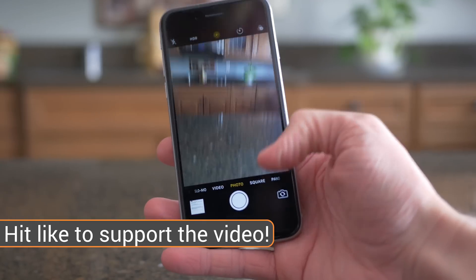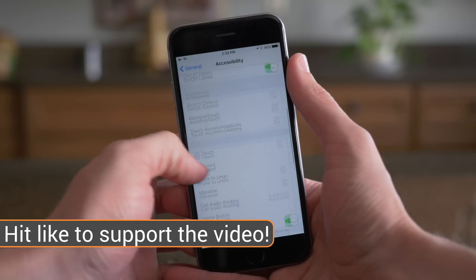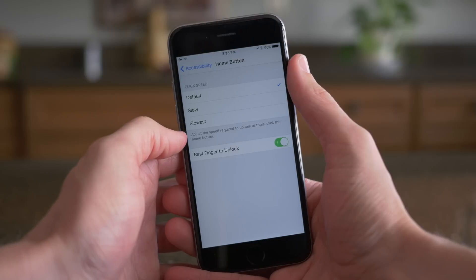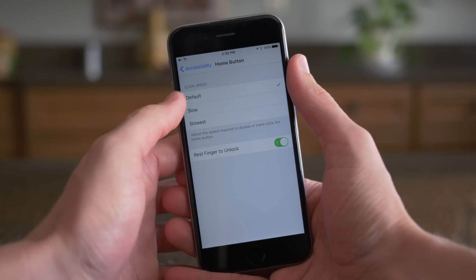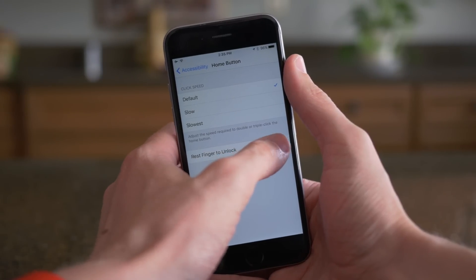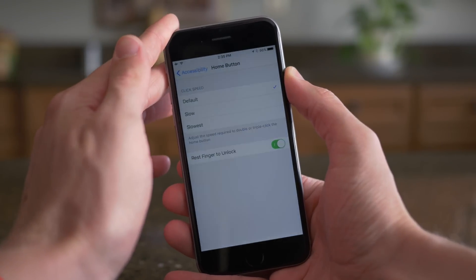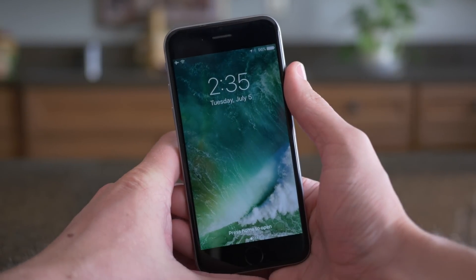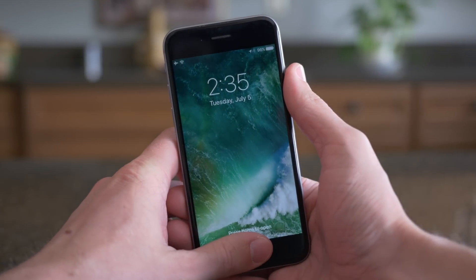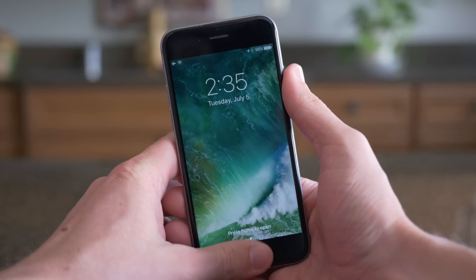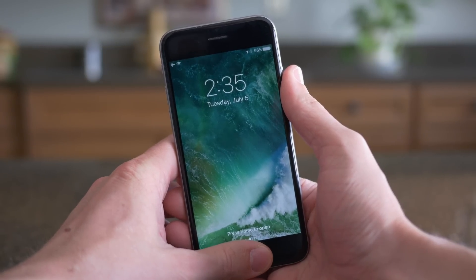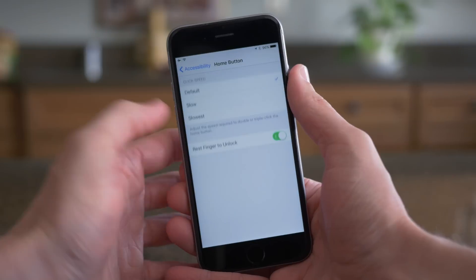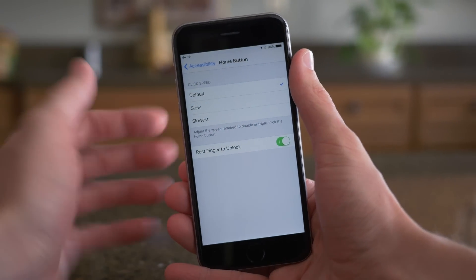If we head over to Accessibility Settings and scroll down until we see the Home button panel, there's a new option titled "Rest Finger to Unlock." To be honest with you, I haven't figured out exactly what it does. I thought it would let you revert back to the iOS 9 style and just rest your finger on the Home button to unlock your device, but it hasn't worked for me, so it could be a glitch. If any of you watching know what it does, leave a comment down below.